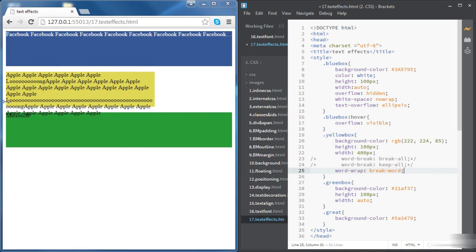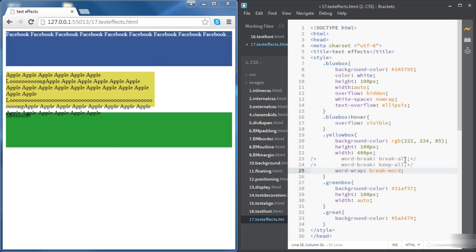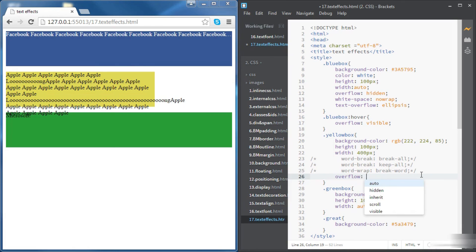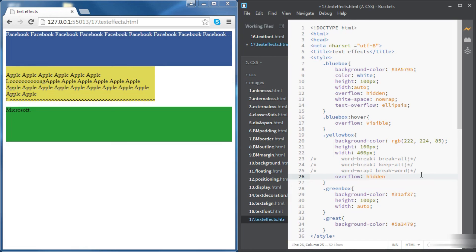So what we see in here, first of all we're wrapping this word and also the word is not overflowing anymore. It gets broken there between two letters. And also we can set the overflow to hidden just to avoid any text overflowing of the box.